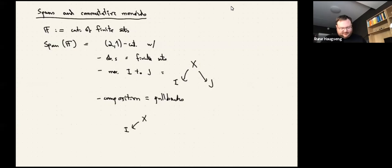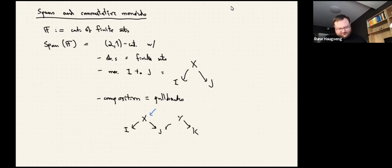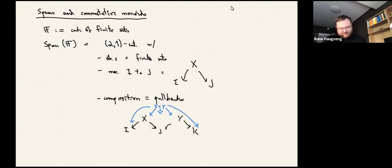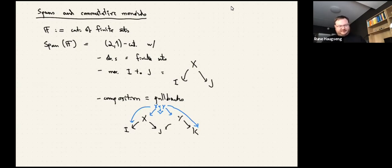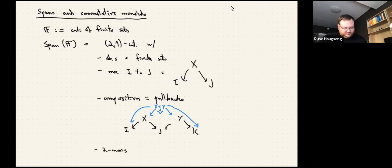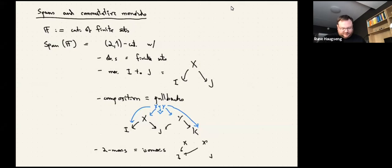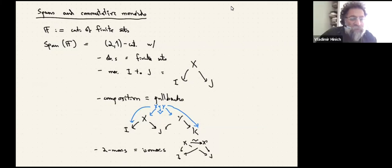You compose spans by forming pullbacks. If I have a span X from I to J and a span Y from J to K, then to compose them I take the pullback of the two maps to J, and the composite span goes from I to K via that pullback. Since pullbacks are only defined up to unique isomorphism even in finite sets, this is most naturally a (2,1)-category where the two-morphisms are isomorphisms of spans.